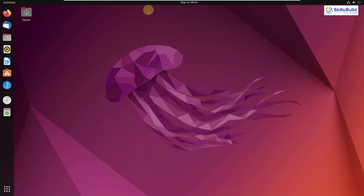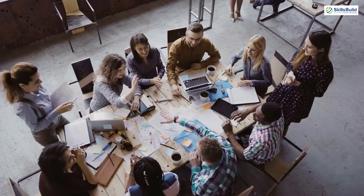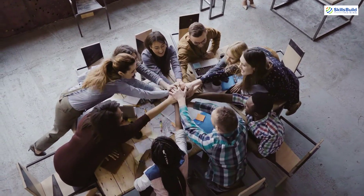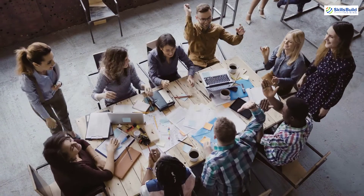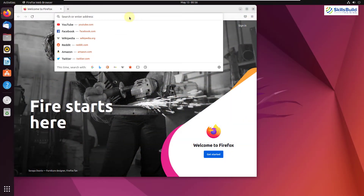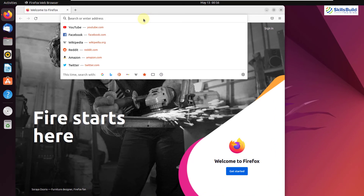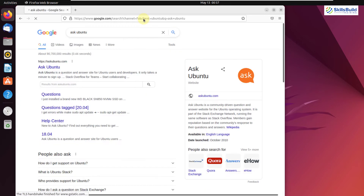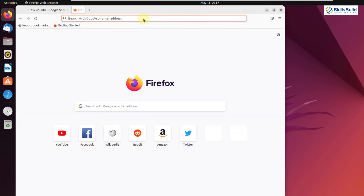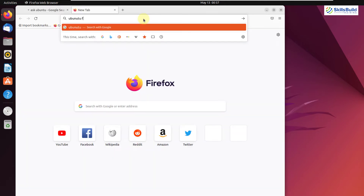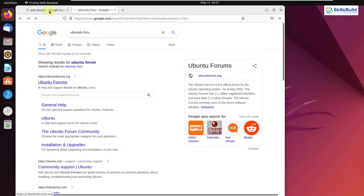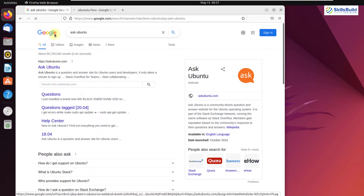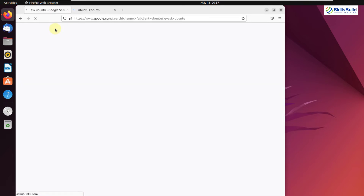That was all about the release cycle. Now I'll talk about community support. Having a stable and mature community is very important, especially for beginners, since Linux distributions are not easy to use without prior experience. In terms of Ubuntu, we have two prominent forums: AskUbuntu and Ubuntu Forums. Both of these provide a lot of support for Ubuntu users.